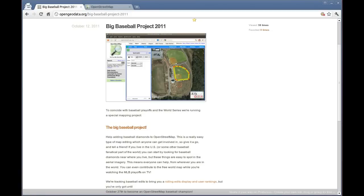Welcome to the Big Baseball Project of 2011. We're going to start off by mapping a baseball diamond in OpenStreetMap.